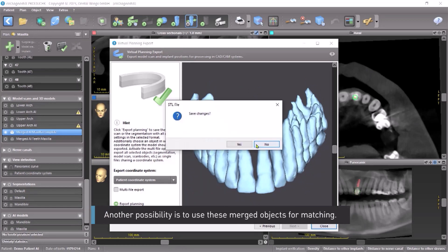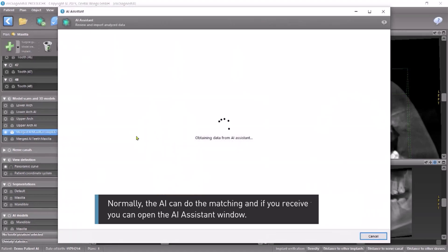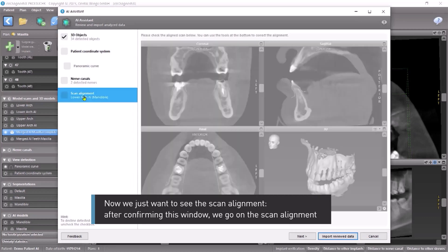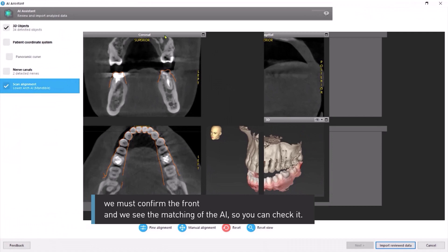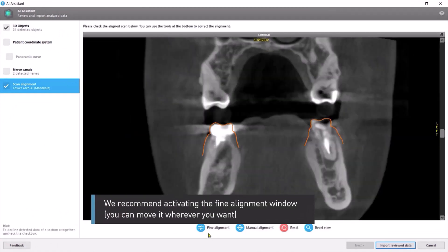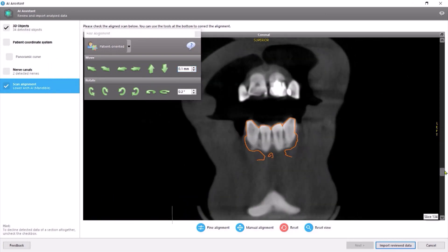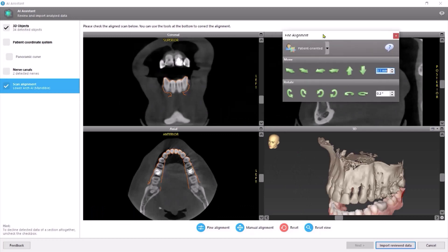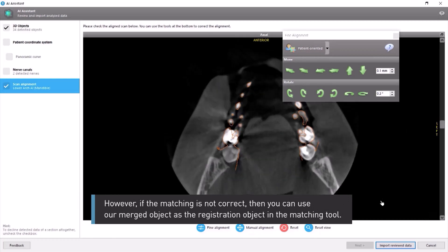Another possibility is to use these merged objects for matching. Normally the AI can do the matching, and if you receive the results you can open the AI Assistant window. Now we just want to see the scan alignment. After confirming this window, we go to the scan alignment, confirm the front, and we see the matching of the AI so you can check it. We recommend activating the fine alignment window — you can move it wherever you want and scroll through everything, so you can control and correct it with the fine alignment in different views. However, if the matching is not correct, you can use the merged object as the registration object in the matching tool.